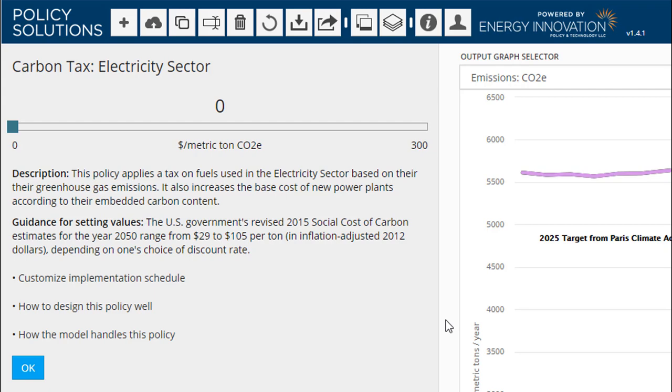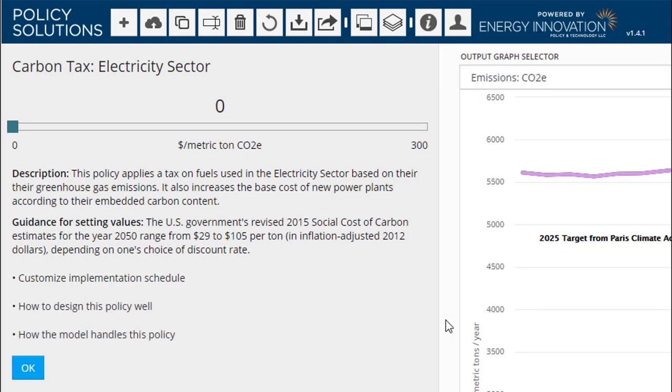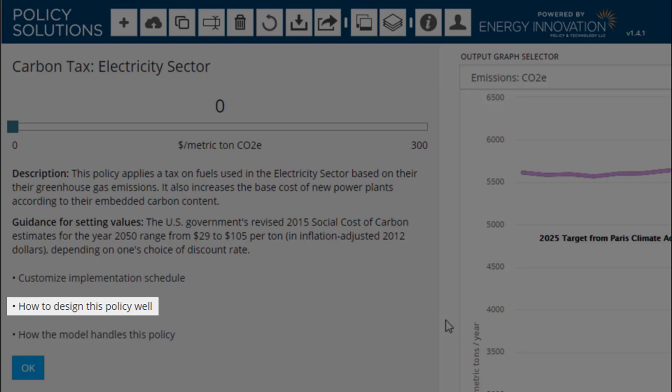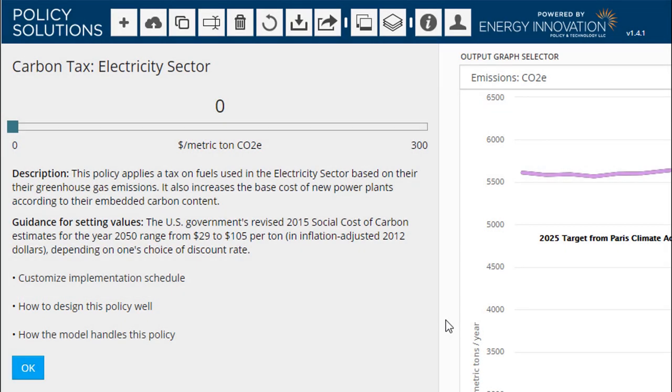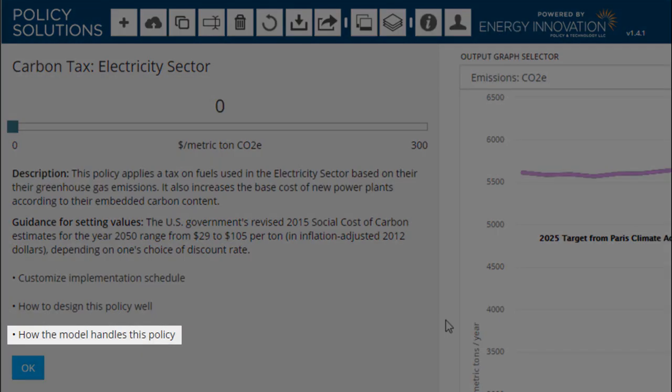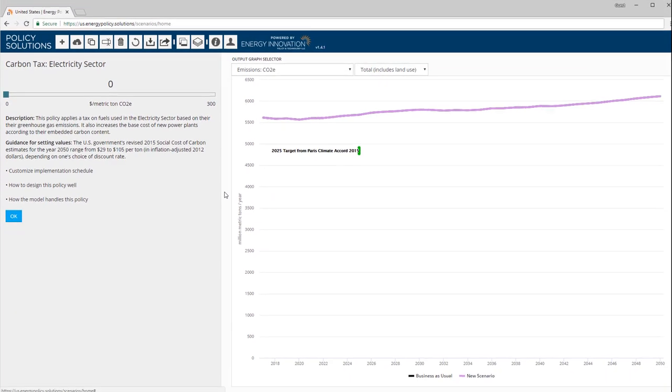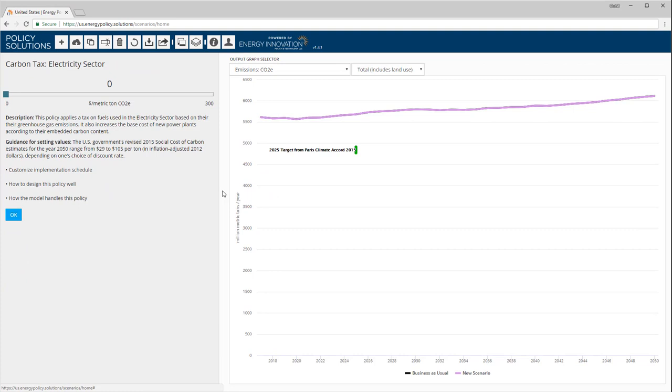Below, there is a set of three links. The first link displays and allows customization of this policy's implementation schedule, a feature we'll look at in a moment. The second link opens a webpage containing more detailed information about this policy and how to design it to achieve one's goals and to avoid unintended consequences. The third link takes you to the place in the Energy Policy Simulator's documentation where the workings of the relevant part of the model are described.